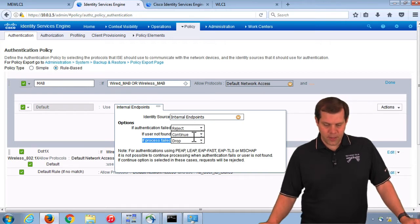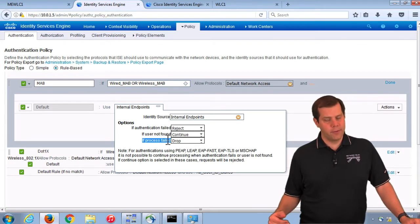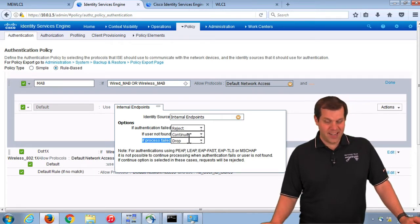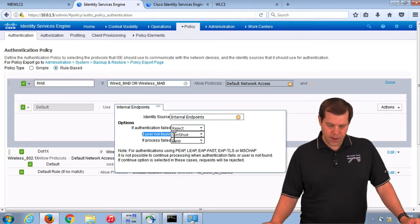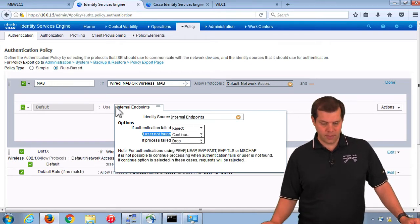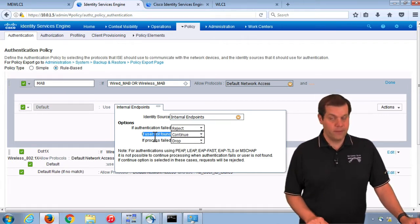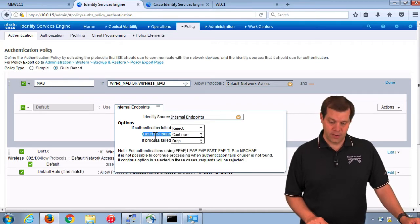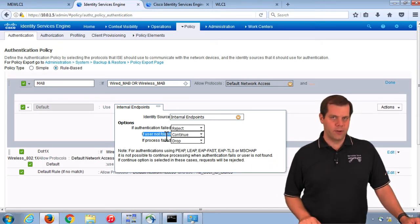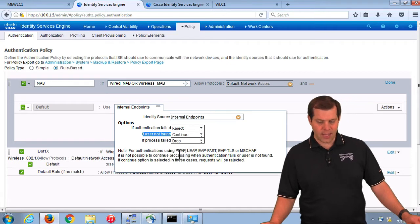Then we have the continue option, which means even though something went wrong in these failure scenarios, move on to the authorization phase anyway with whatever information we currently have. The only place this is set by default is in the MAB rule on 'if user is not found,' and that is really for central web auth. For central web auth, it's a MAC-based authentication — hence the MAB rule — and this is for guest endpoints. A brand new guest coming onto our network that we have never seen before: we are not going to pre-populate its MAC address, so even if we don't find the MAC address, we just let it go to the authorization rules to hopefully hit the appropriate central web auth rule.